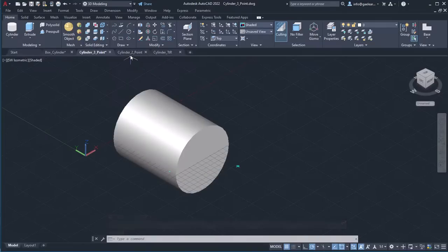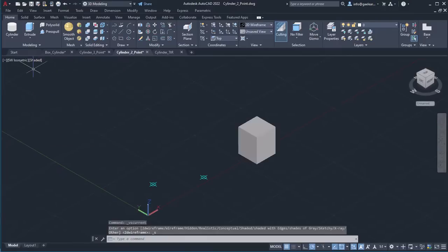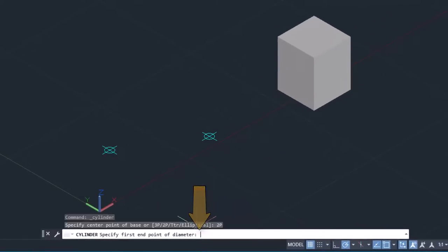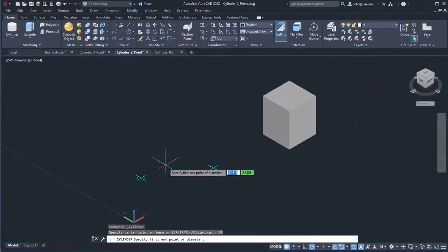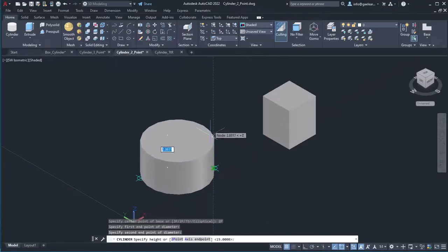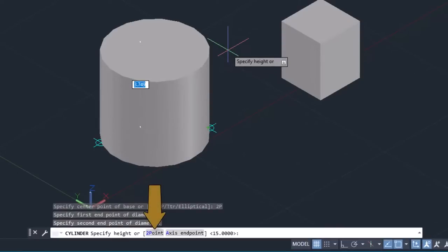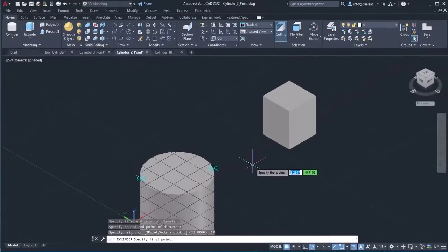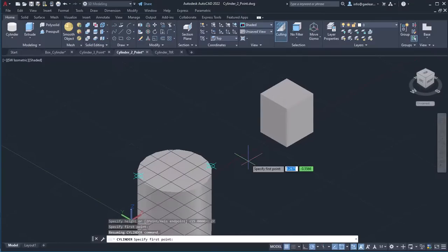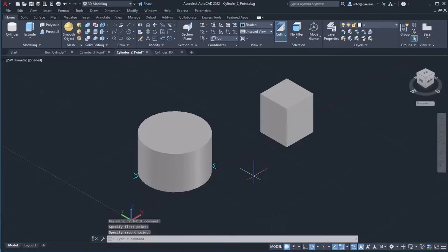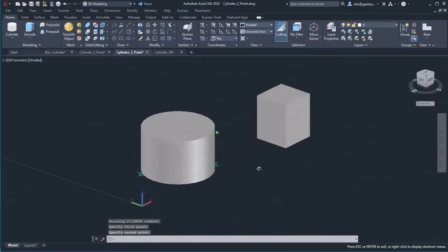The next method of creating a cylinder is by defining its base with two points. I will activate the cylinder tool again, and from the options that appear in the command line, I will select the 2-point option. Then, I will click on the two points to specify the first and second points respectively. This time, to specify the height, I will select the 2-point method. This method is very useful if you do not know the exact height, but you have another object you can use as a reference. For example, if I want the cylinder to have the same height as the box, I can select the base of the box first, and then click on one of its top corners to define the second point. Notice that the cylinder and the box have the same height.